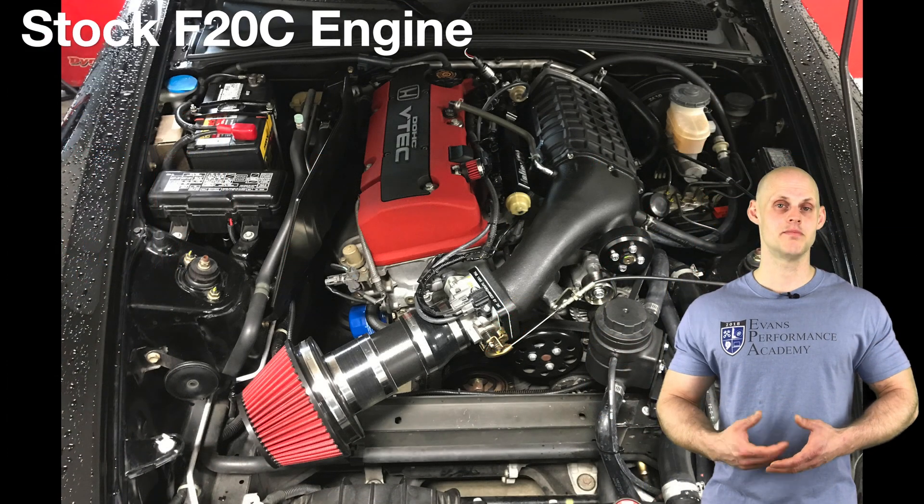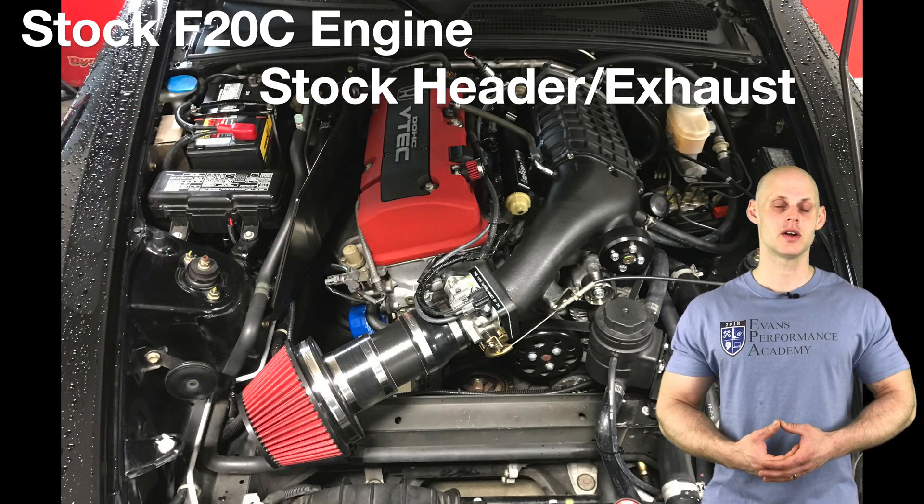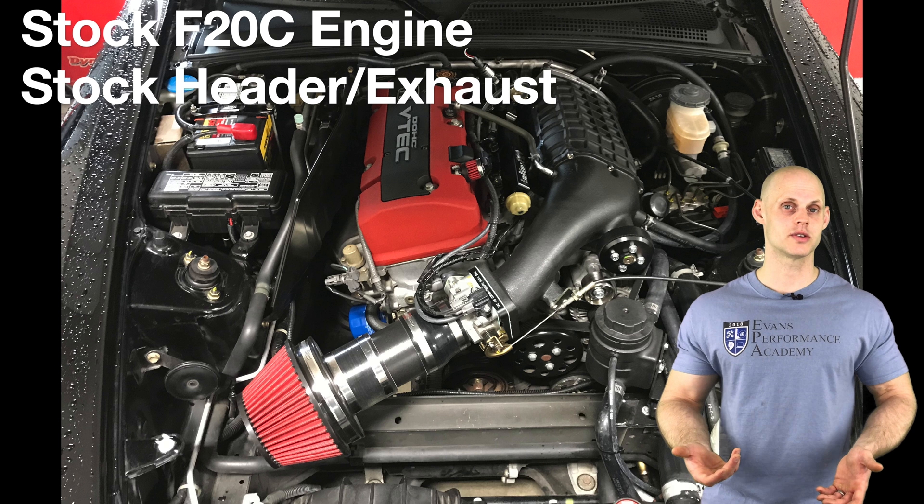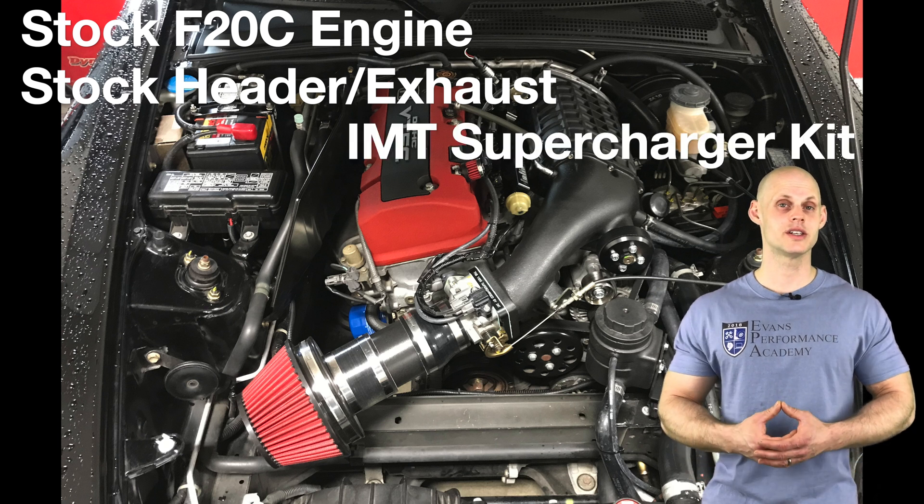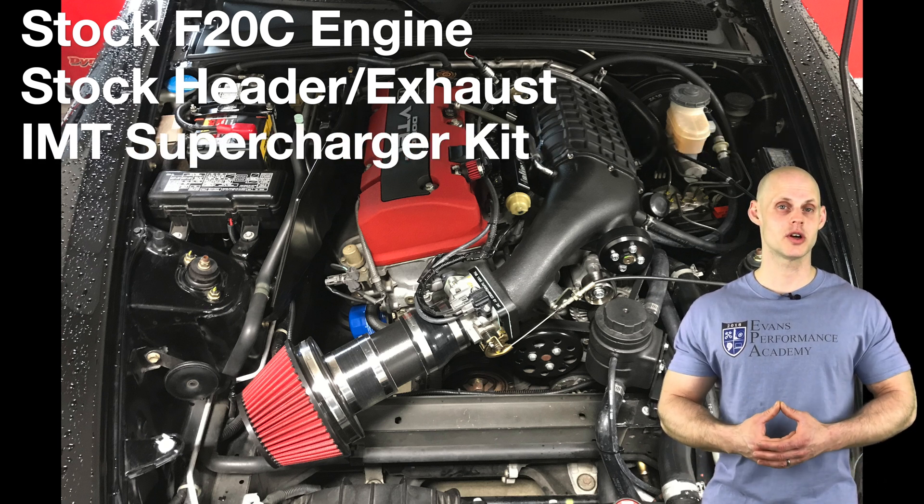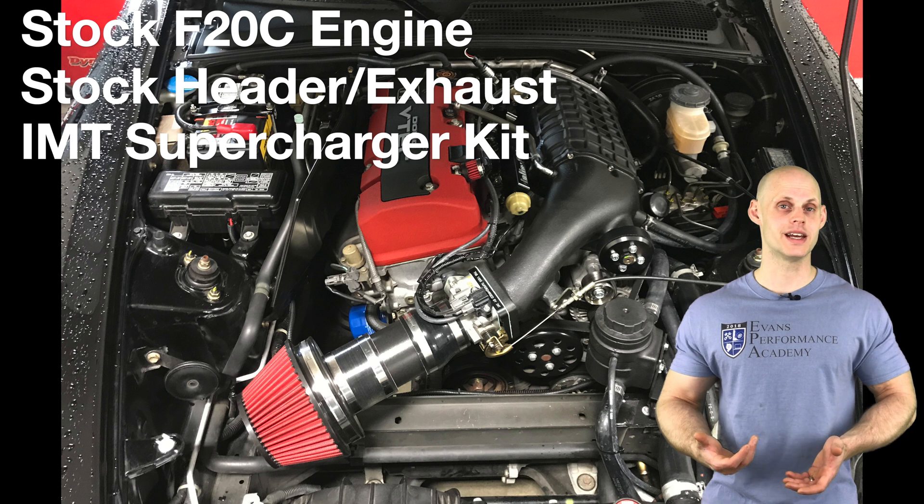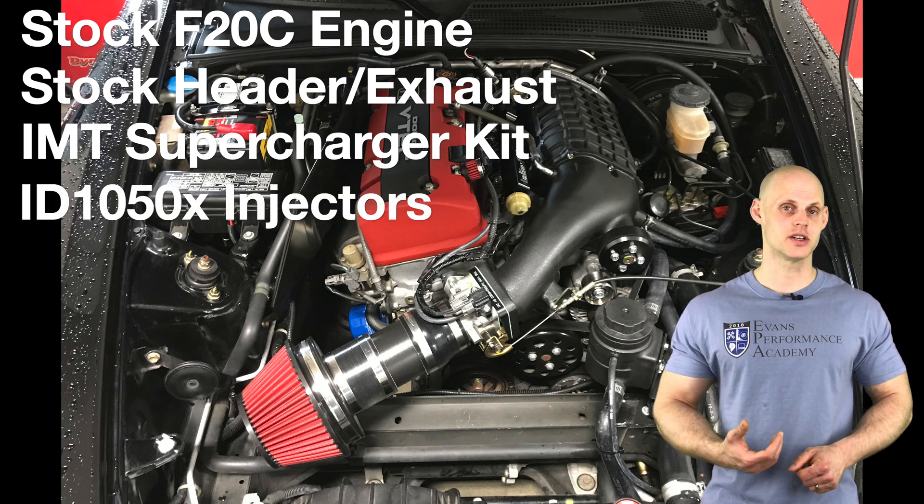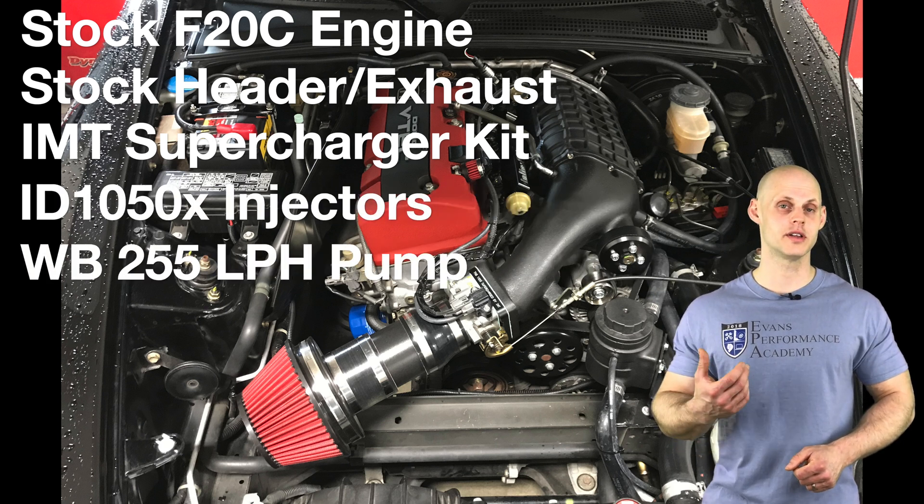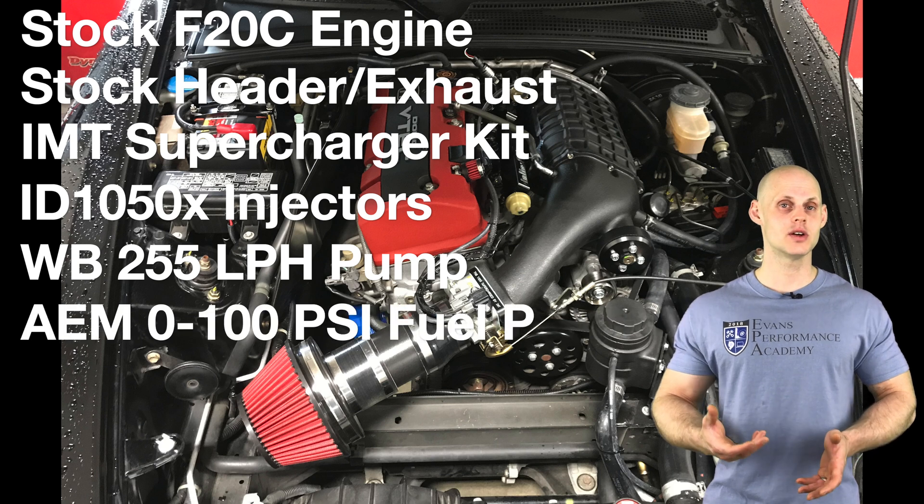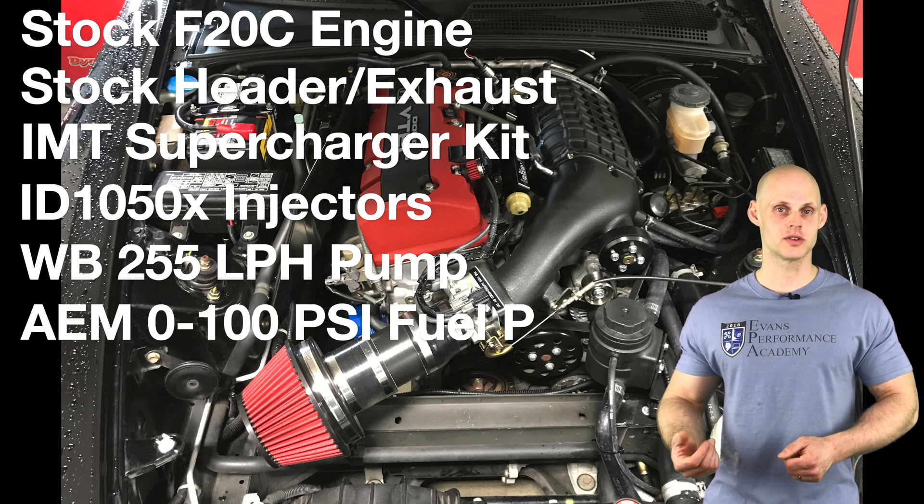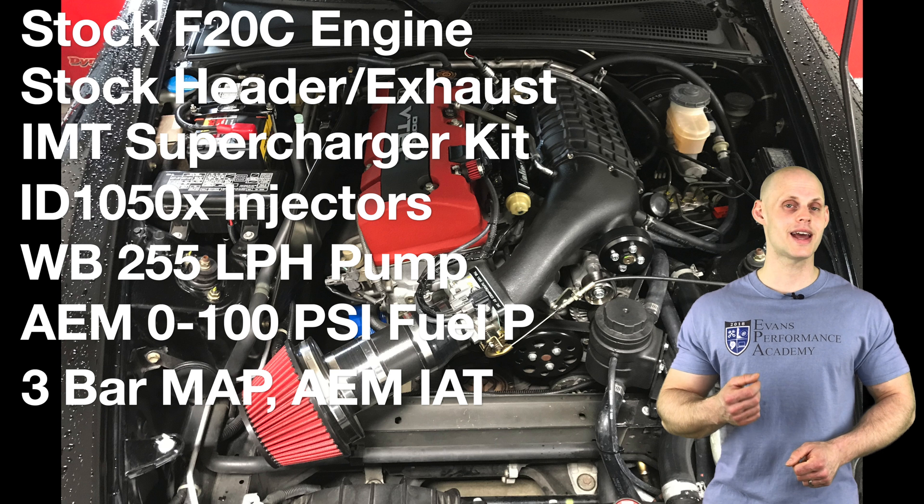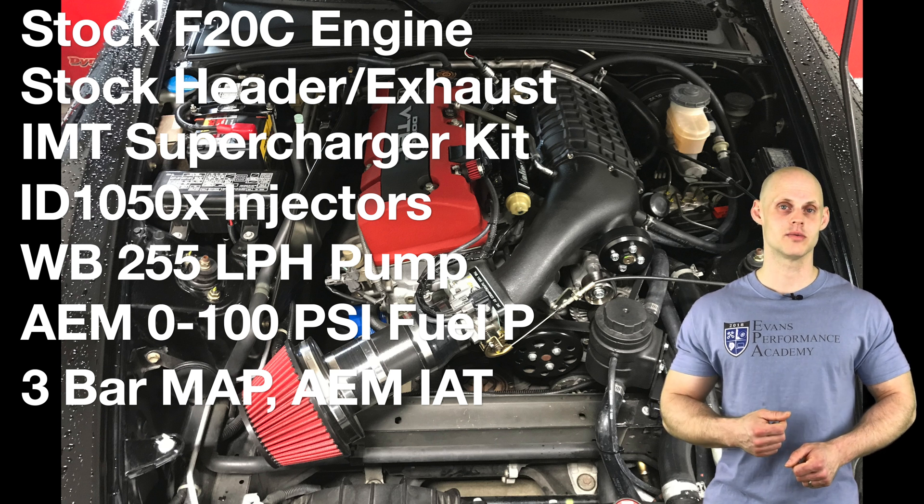We're going to find it has a bone stock F20C engine with a stock header, stock exhaust with an upgraded test pipe. In addition to this, it has an IMT supercharger kit that has an aftercooler built in, ID 1050X injectors, a Walbro 255 liter per hour fuel pump, an AEM 0 to 100 psi fuel pressure sensor, a three bar map sensor, and an AEM intake air temp sensor.